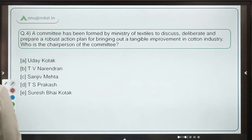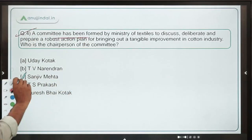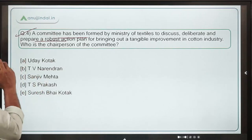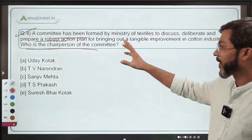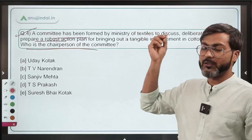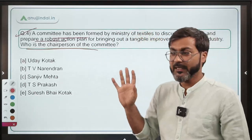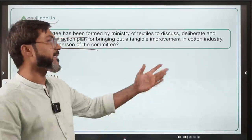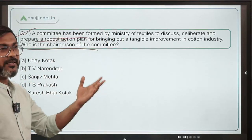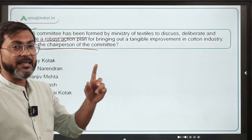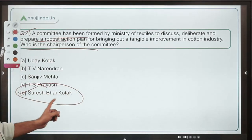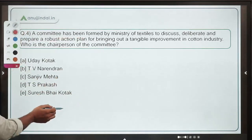Question number four: a committee has been formed by the Ministry of Textiles to discuss, deliberate, and prepare a robust action plan for bringing out a tangible improvement in the cotton industry. The objective of forming this committee is to bring out a plan for tangible improvement in the cotton industry. The chairperson of this committee is sometimes known as the 'Cotton Man of India' — he is Suresh Bhai Kotak. Option E is the correct answer.